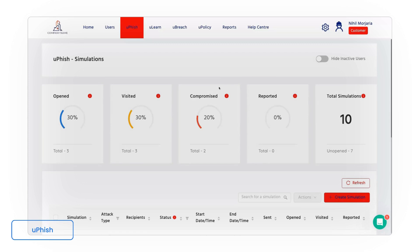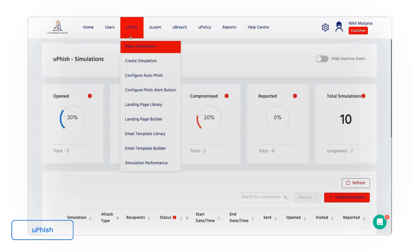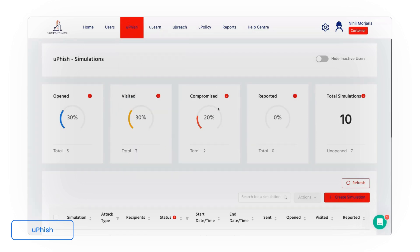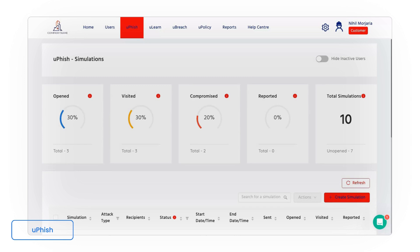Within Usecure we have a huge library of phishing templates preloaded in the system ready to go, and we track multiple metrics. So we track when users open the email, when they engage with the content within, and then finally when they compromise their information. So you get a step-by-step process to understand how each staff member interacts in a completely safe environment.